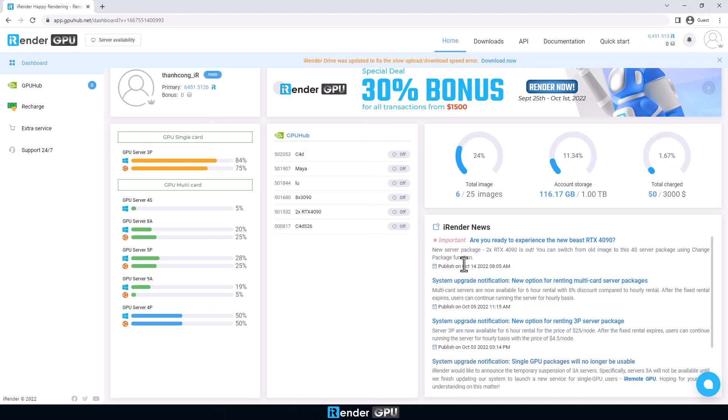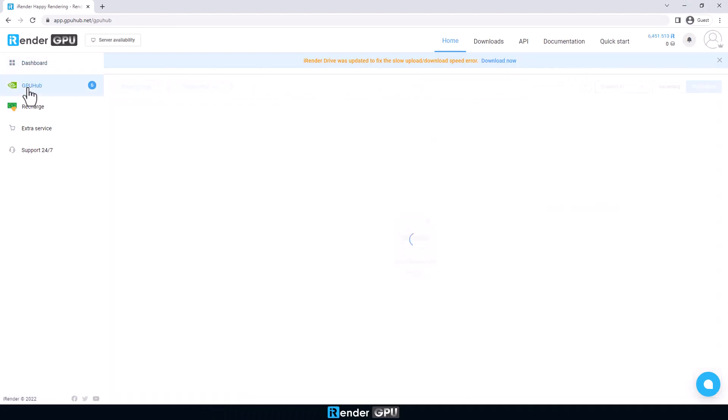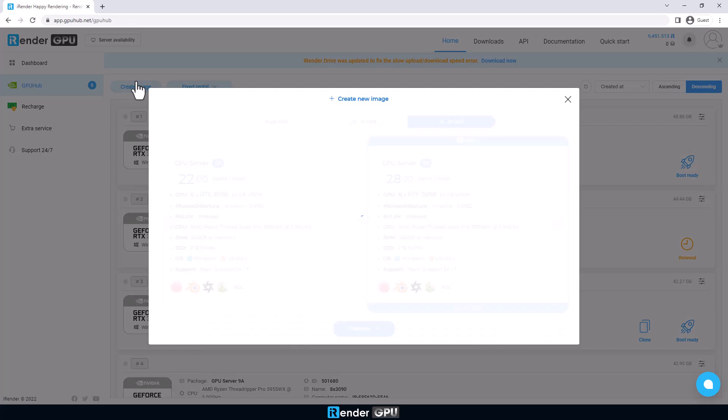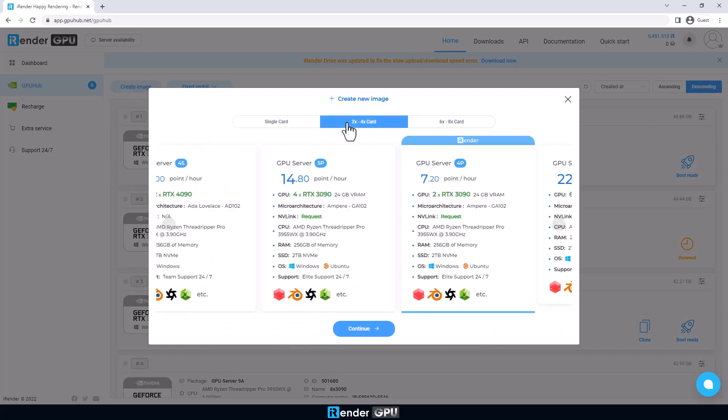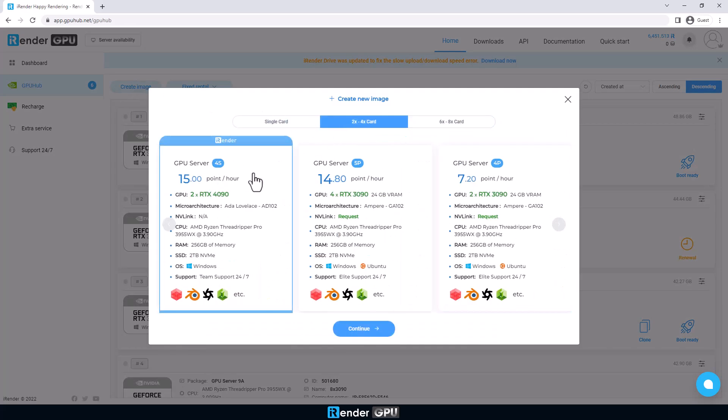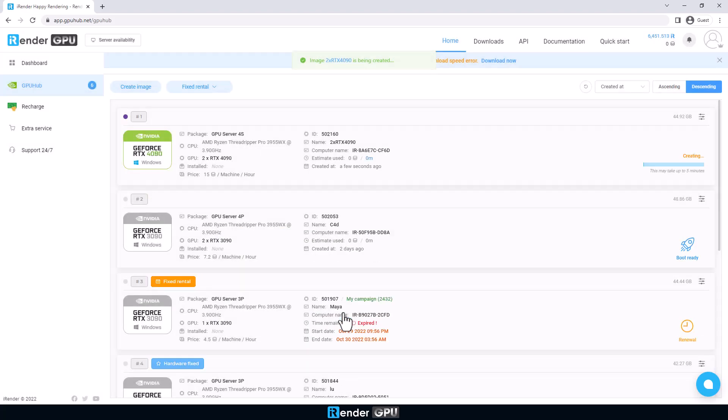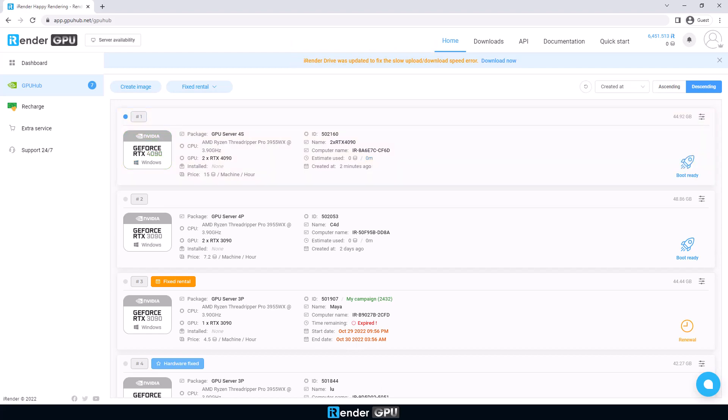On the iRender console, we select a server type and create a new image. We choose GPU server 4A with two GPUs RTX 4090, then we boot the server image. It may take 5 to 15 minutes once the image is booted successfully.